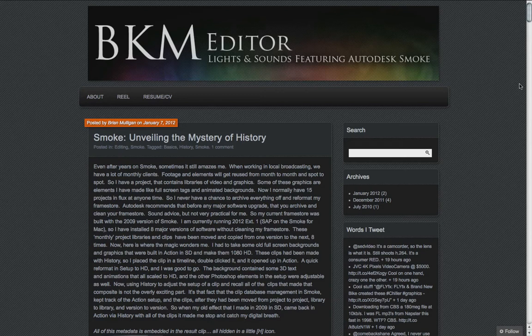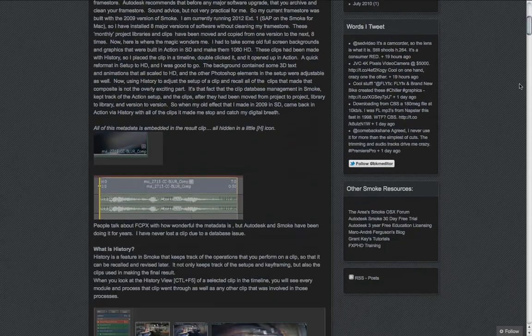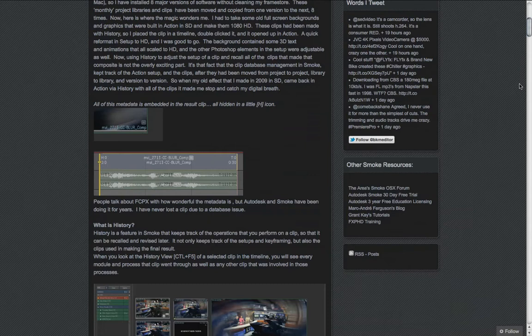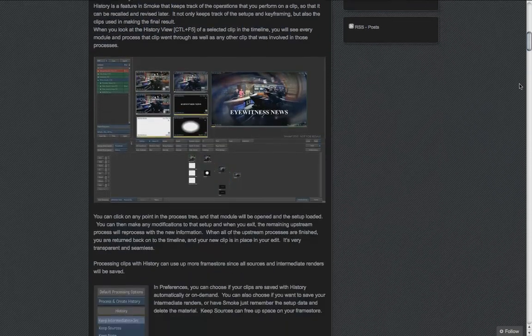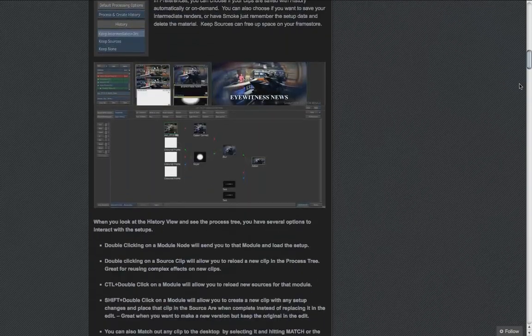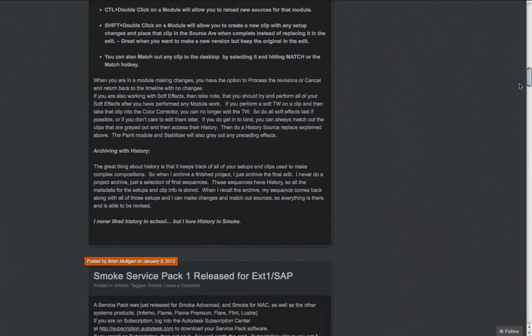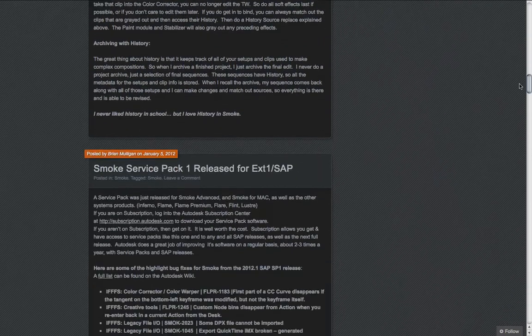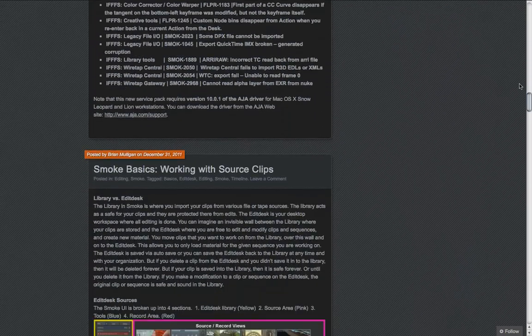Recently I started a blog site highlighting some of the features of Smoke because everyone had been talking about Final Cut Pro X and Adobe Premiere Pro and maybe switching to Avid Media Composer 6, and I thought, no one's really talking about Autodesk Smoke.